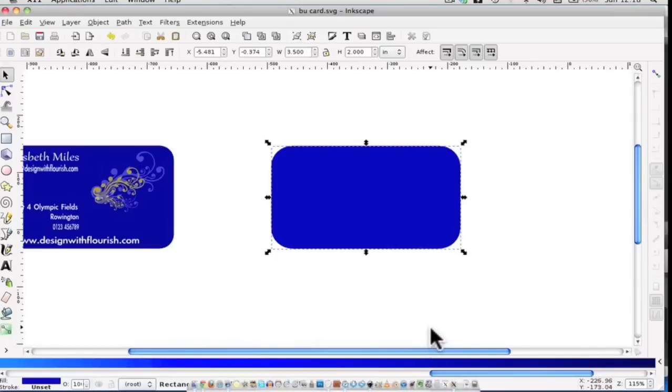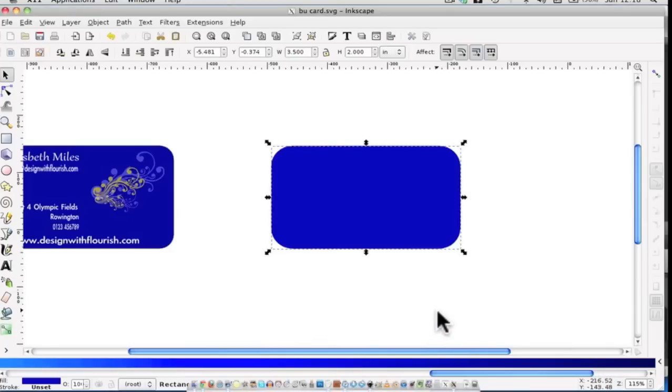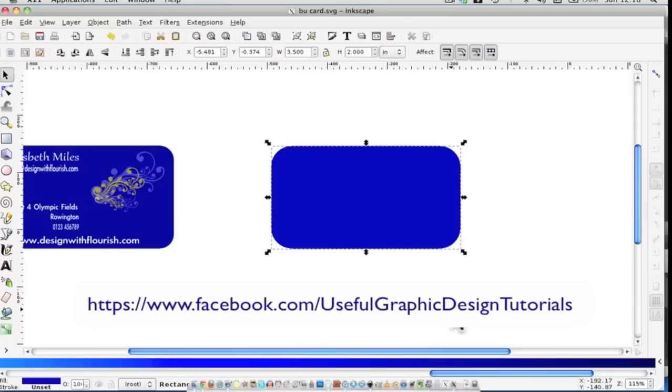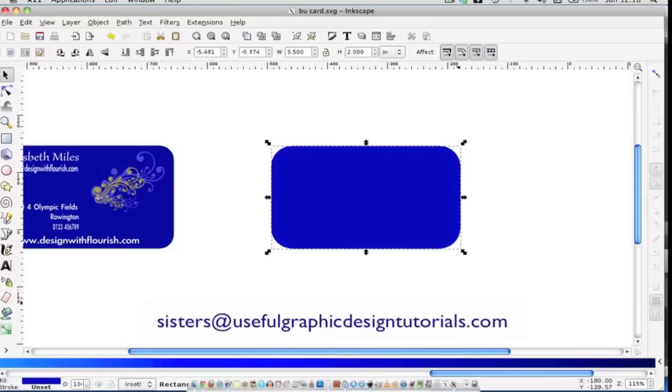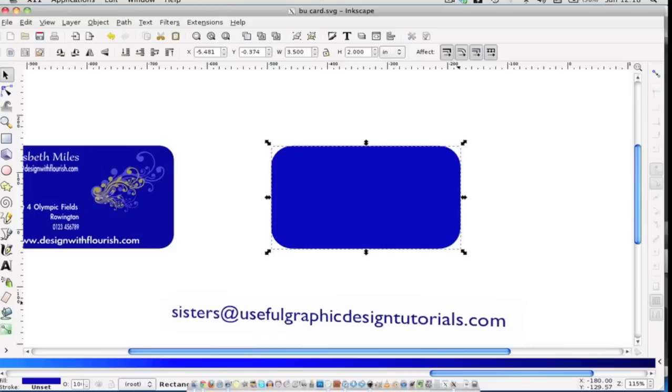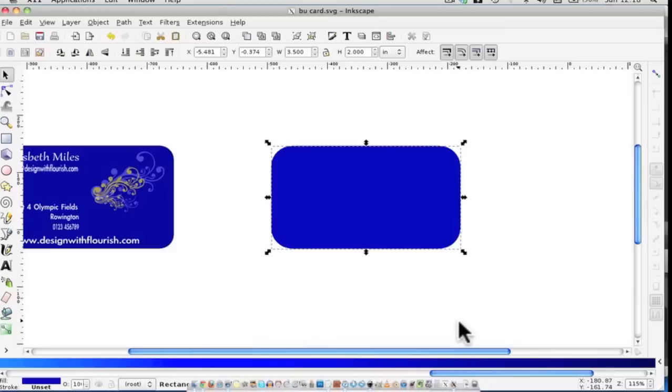I'm going to stop the video here. In the next one I'm going to show you how to bring in an image, resize it and place it. If you do have any questions or comments pop over to our Facebook page. Or if you would like to email us, email us at sisters at useful graphic design tutorials dot com. So until the next video, bye-bye for now.